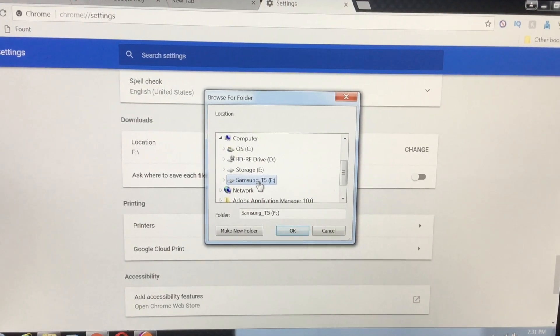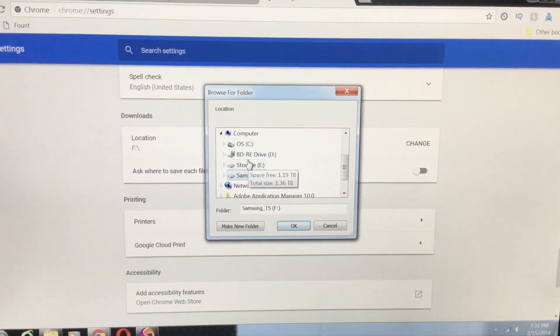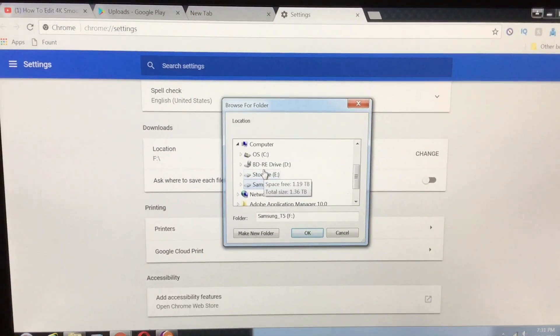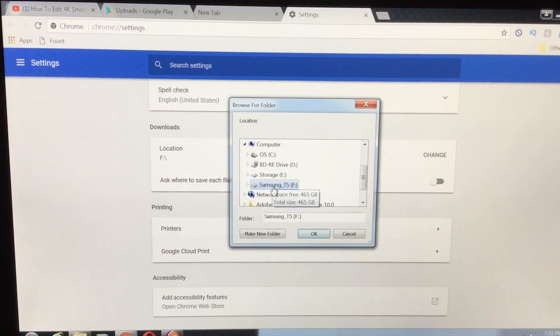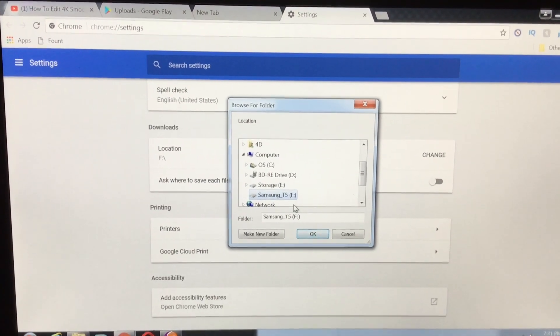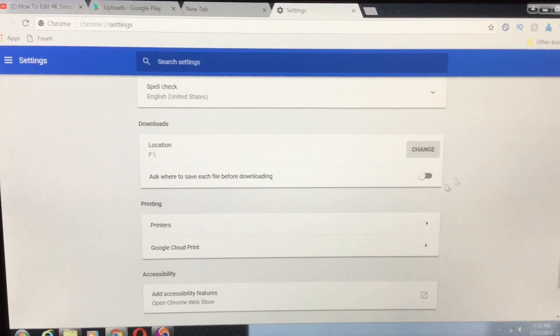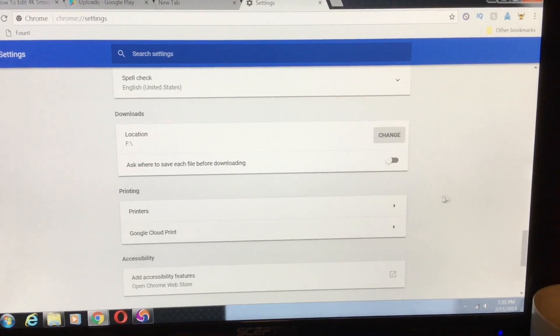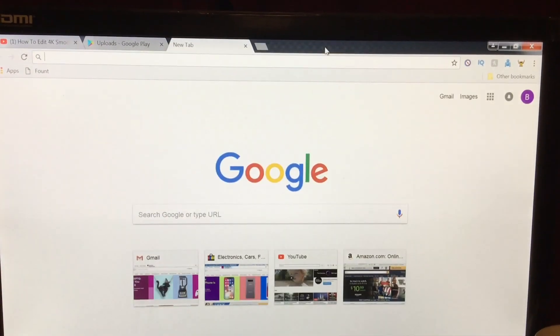So all you have to do is choose whatever drive you want your files to download to. So that's my external drive. That's set. Now you can close that out.